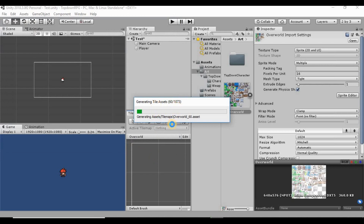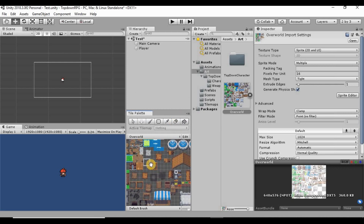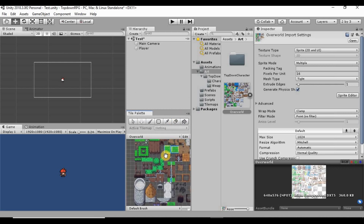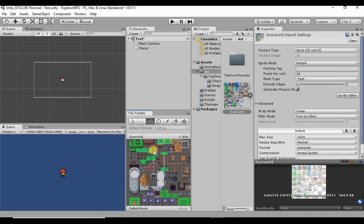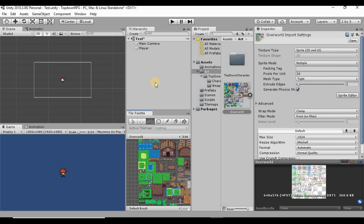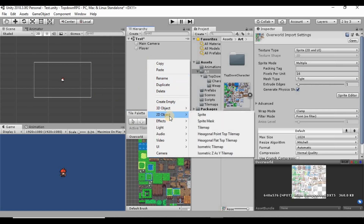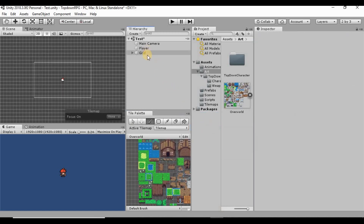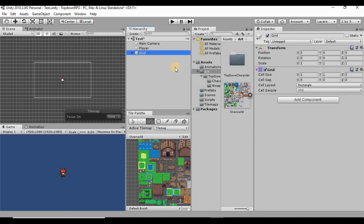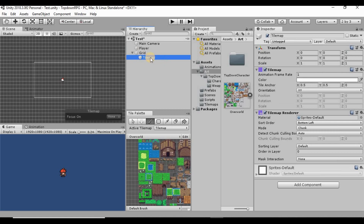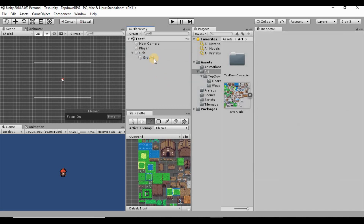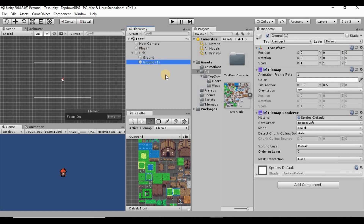This generates assets for every individual tile so it will take a while. Once done, the entire sprite sheet is available in the palette. In the hierarchy, right-click, select 2D Object > Tilemap — this creates a grid object for us to draw our world in. I'll rename the default tilemap to 'ground', then duplicate it a couple of times.